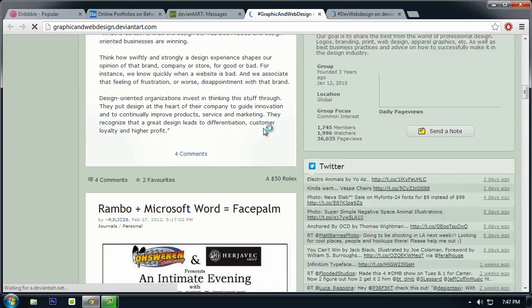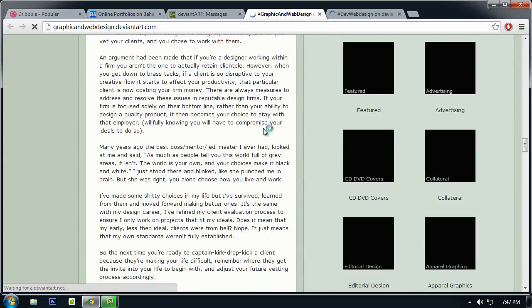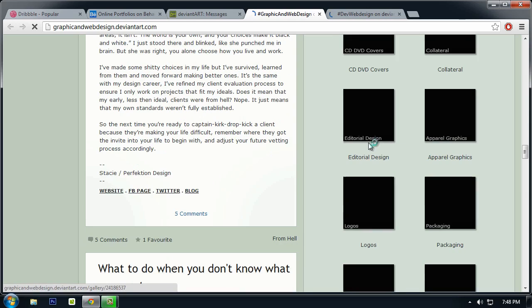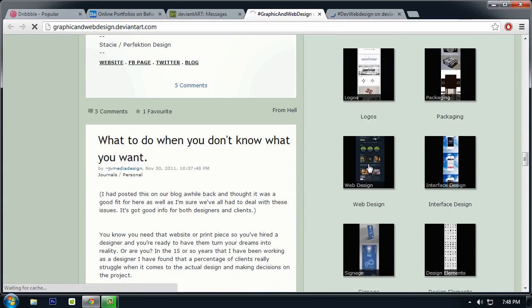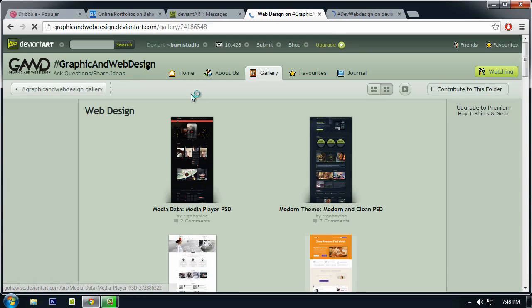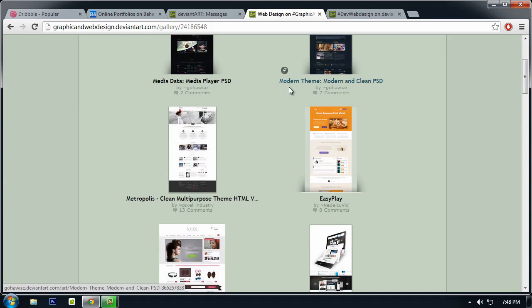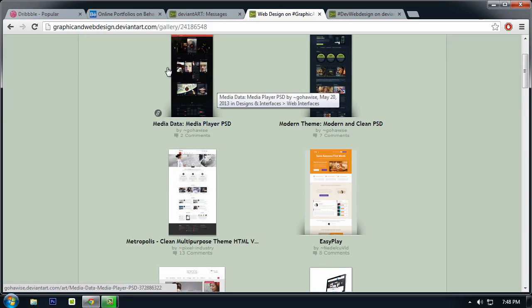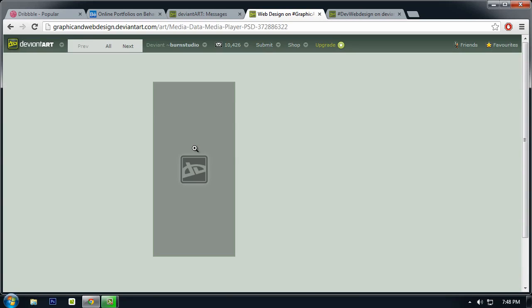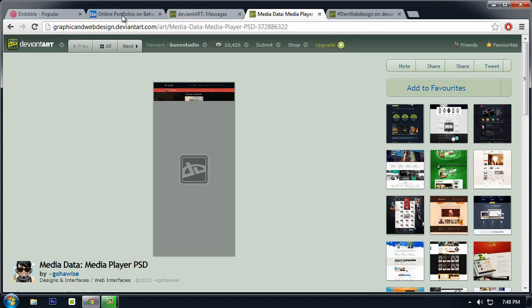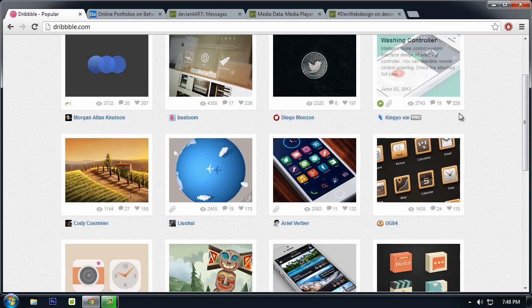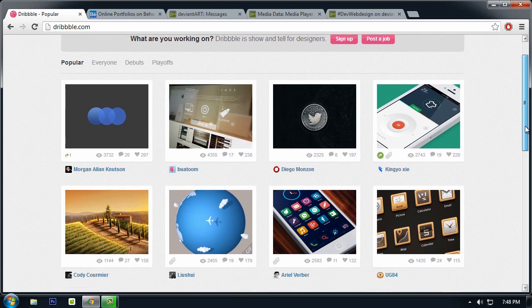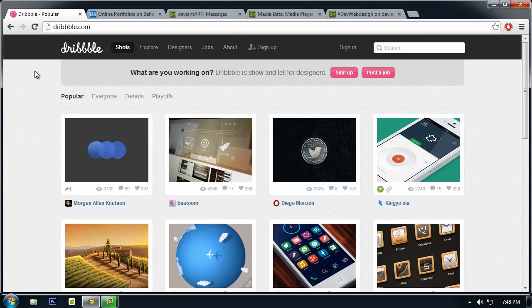Let's see Web Design. As you can see when you scroll down into the gallery, you can see various types of design from the latest ones right here. While it's loading, let's take a look at Dribbble.